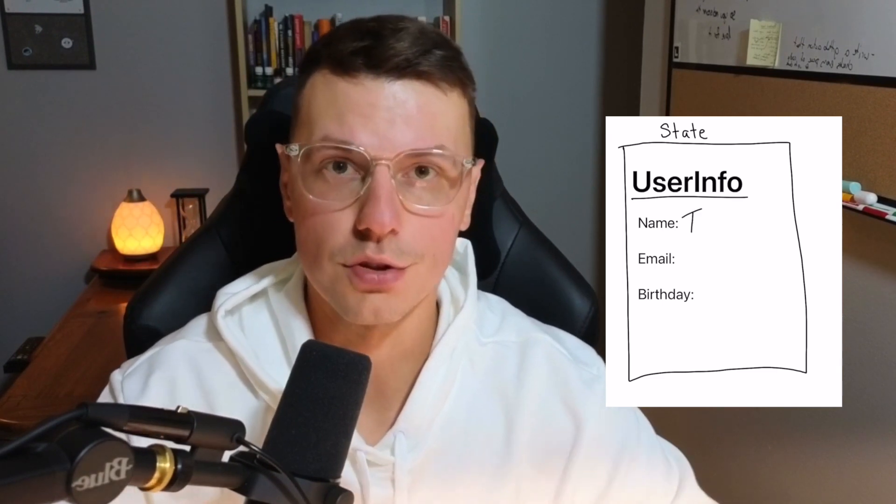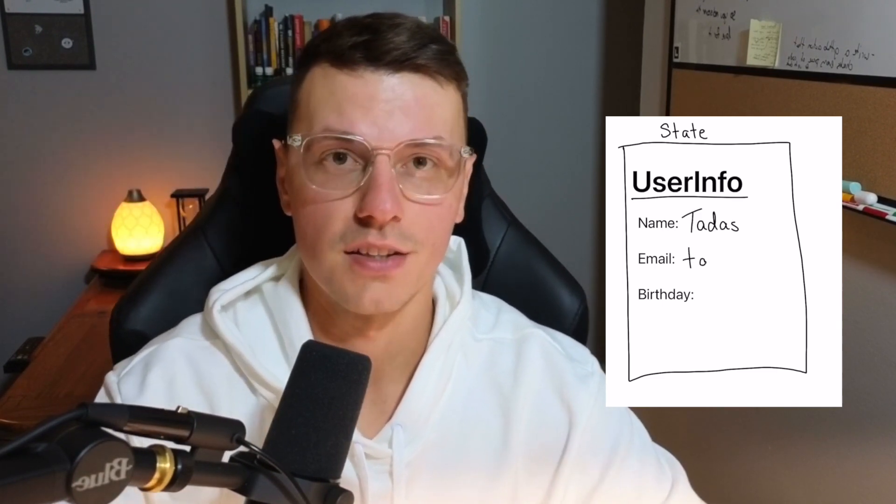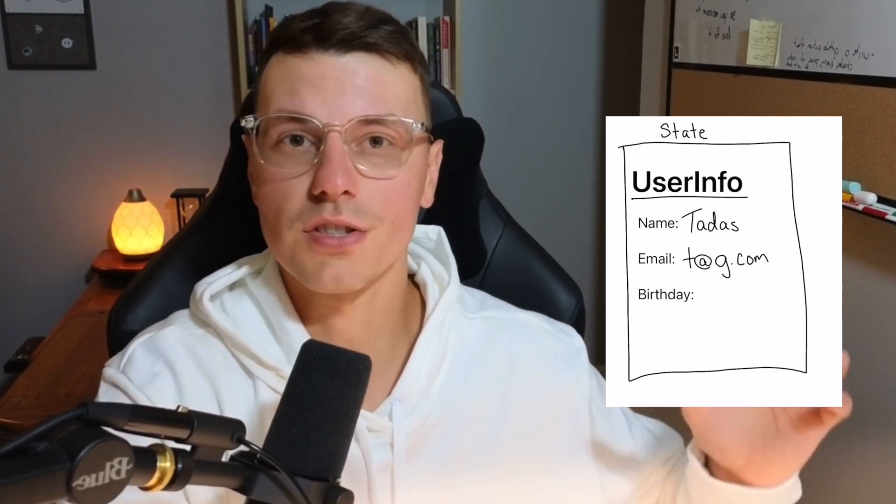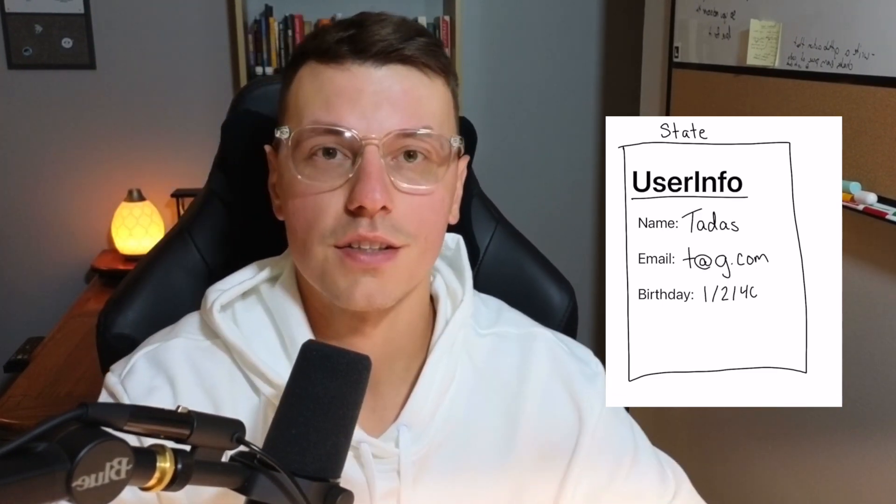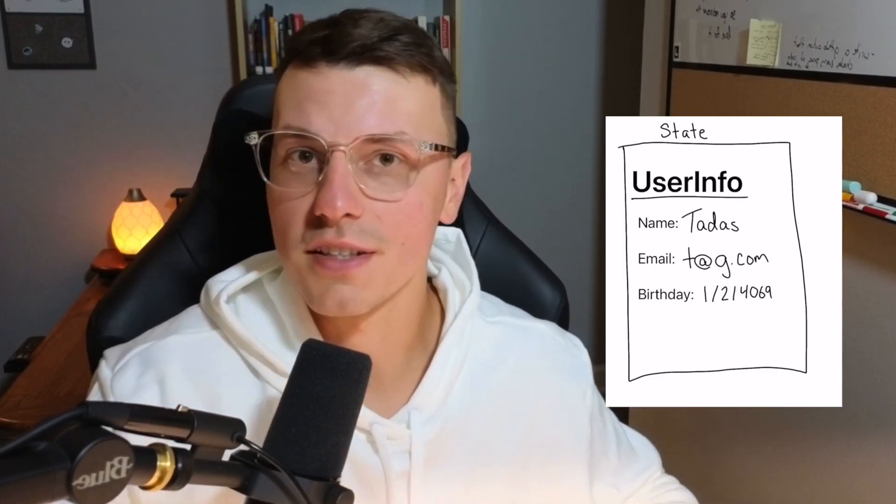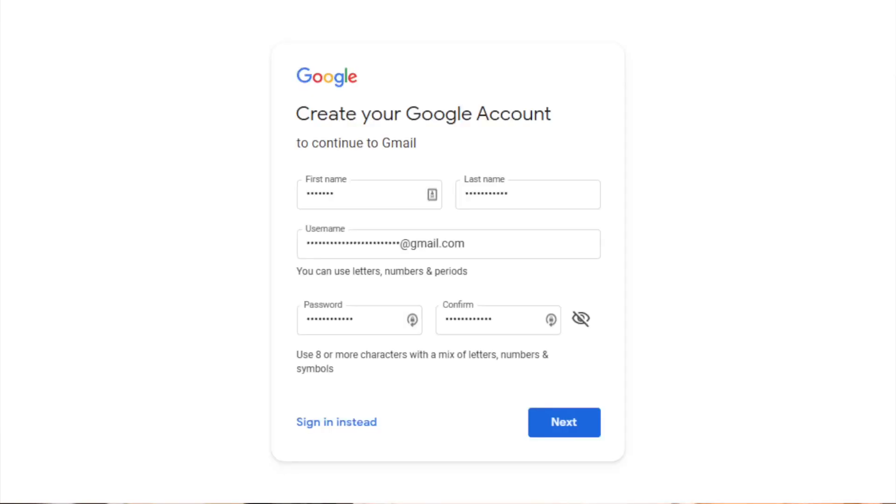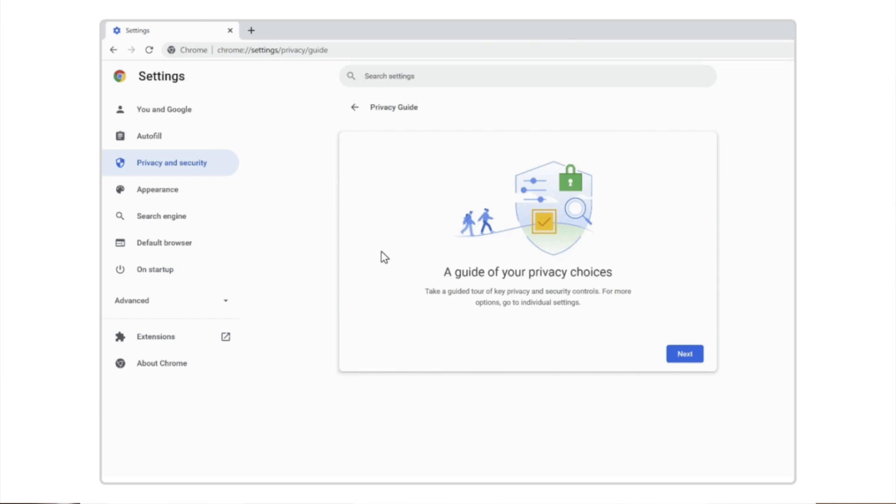Let's take the above example for the user info state, a state that holds information all about the user. There are so many ways in an application that this user information can get updated - whenever the user creates an account, whenever they go into their settings page, maybe whenever another user follows them. I'm sure there's many more.